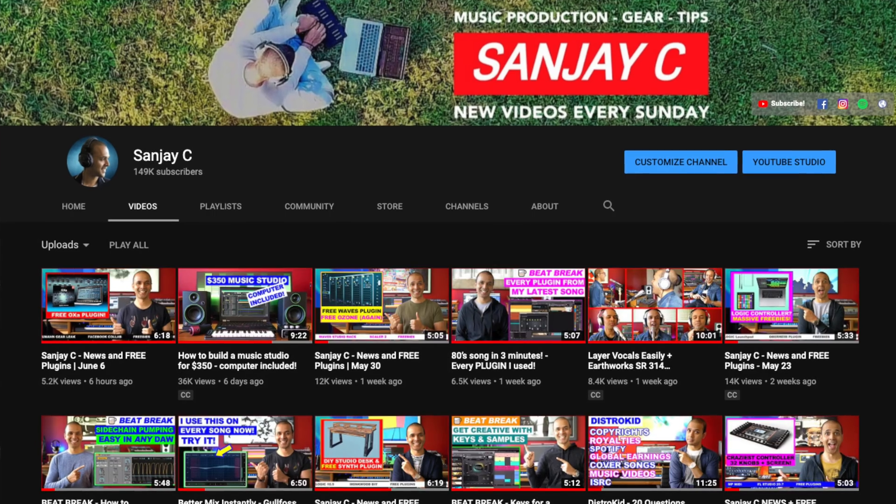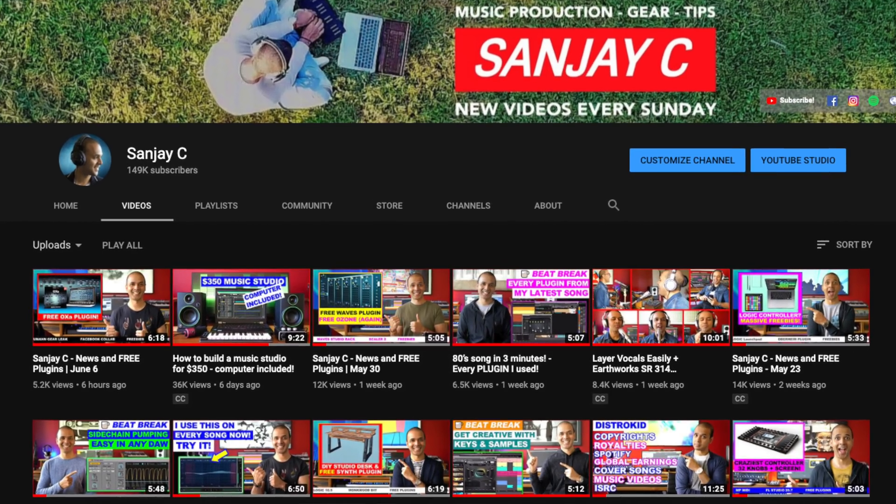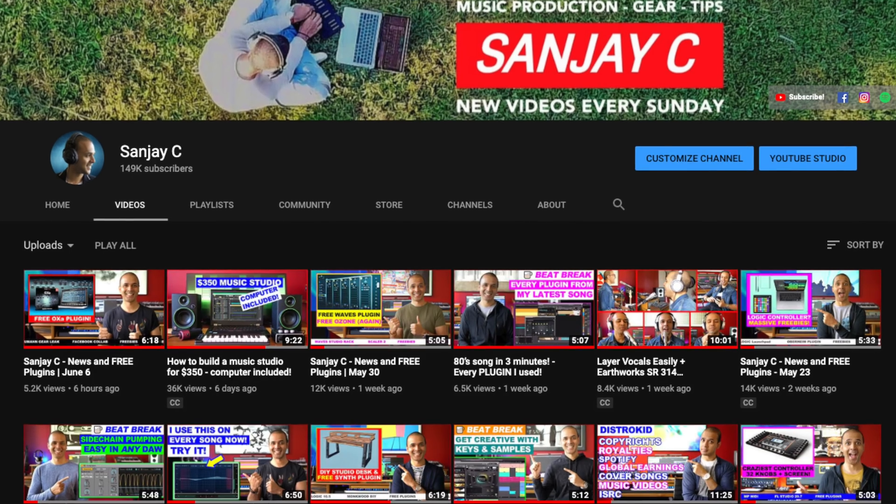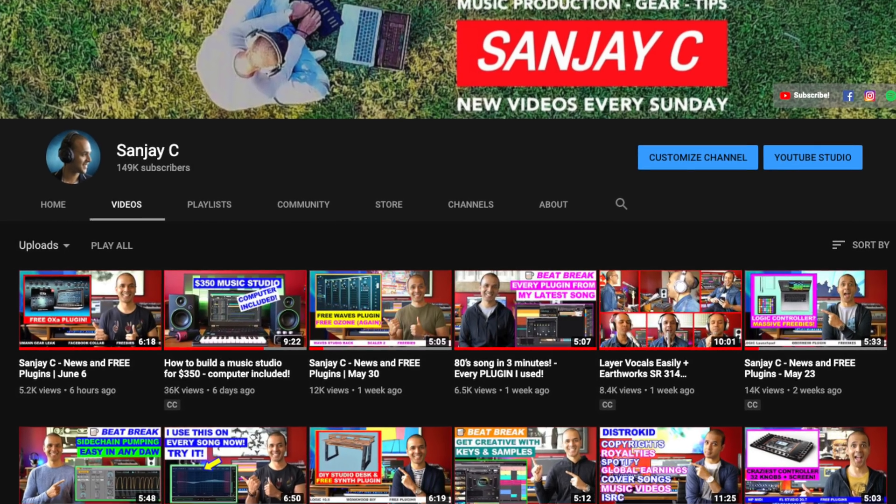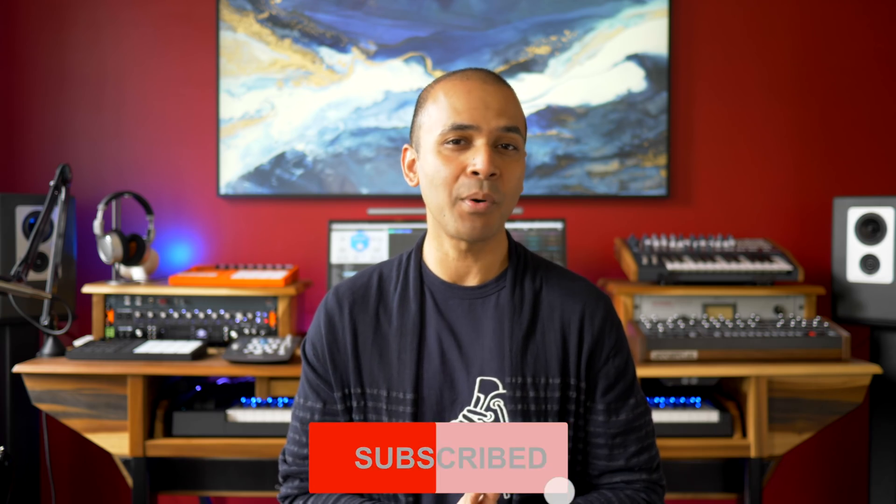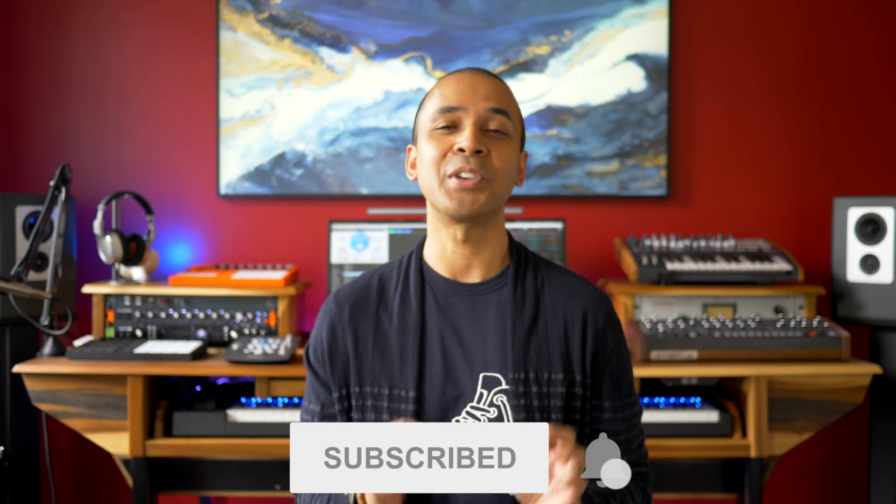If you're new around here I'm Sanjay C. I have lots of videos about music production and gear reviews on my channel. Consider subscribing. I always get straight to the point and provide helpful tips for your music making journey. Let's get into it.